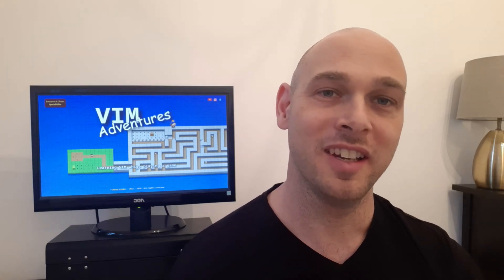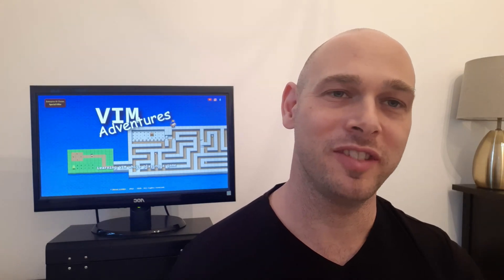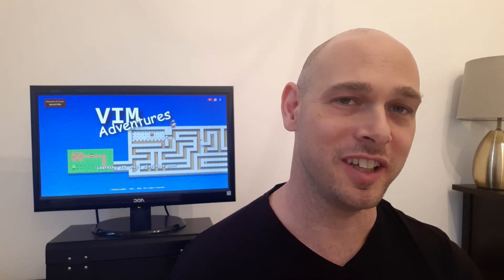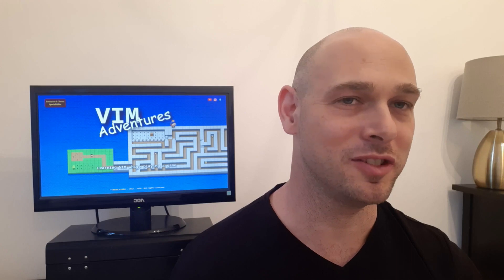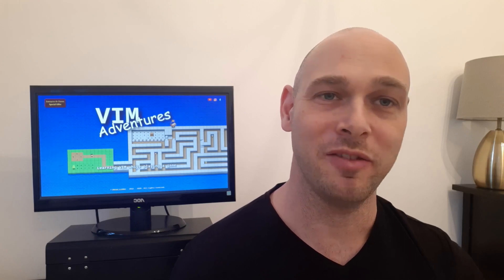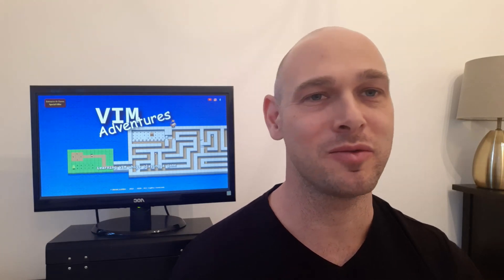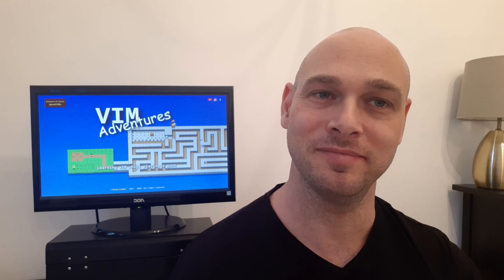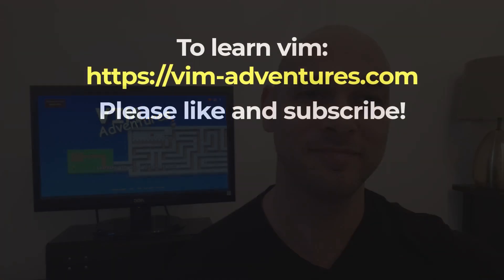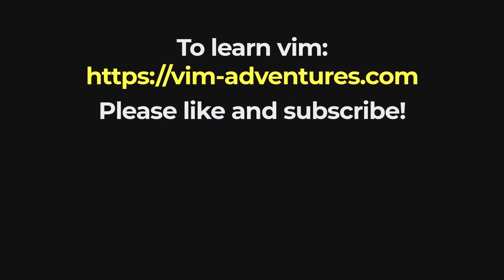That's it for today. To help you on your VIM learning journey, please check out vimadventures.com. If you liked the video, please like and subscribe, and I'll see you in the next one. Thank you.